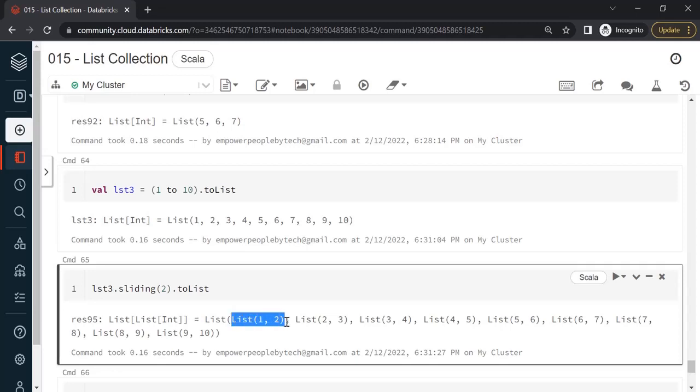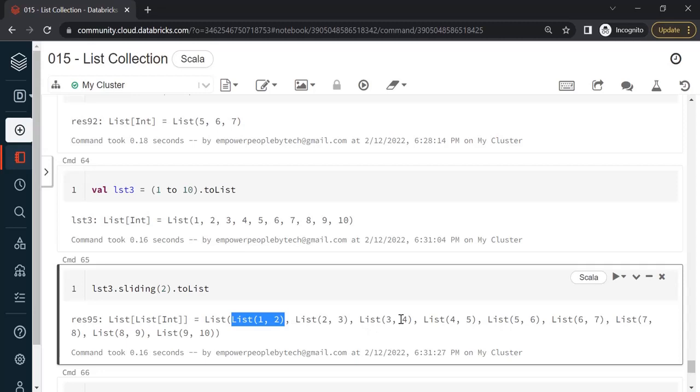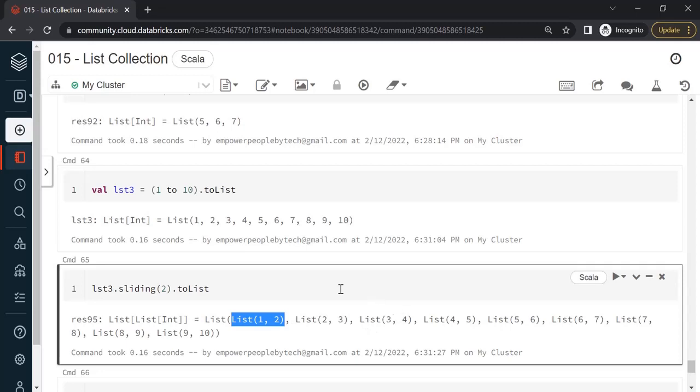Now what does sliding do? Remember our original numbers were 1 to 10. We said sliding 2. So 2 means it will group 2 items in one list and then split every item thereafter. By default it will increment every list by 1. That's why we have 2 items in every list, and why we got 1,2 in the first list and 2,3, because after every list it will slide by default by 1. Increase the number by 1. So here we had 1,2 then 2,3 and 3,4 and so on.